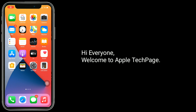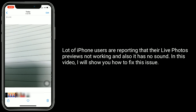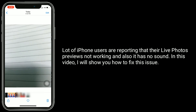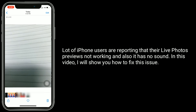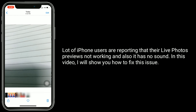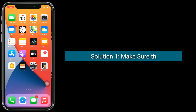Hi everyone, welcome to Apple Tech Page. A lot of iPhone users are reporting that their live photos are not working and also have no sound. In this video, I will show you how to fix this issue.